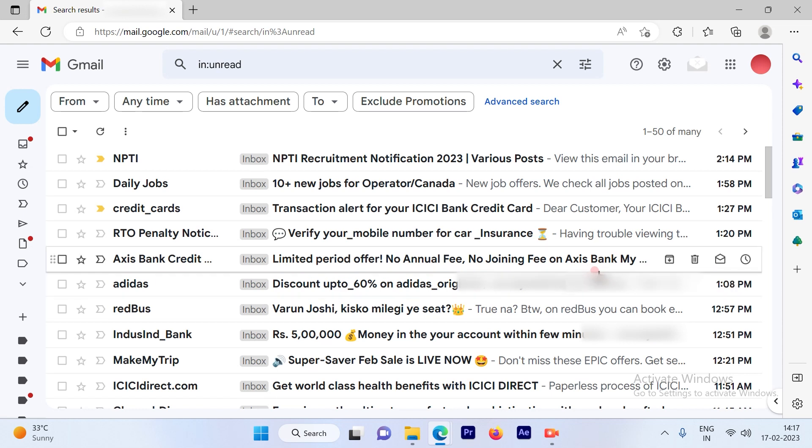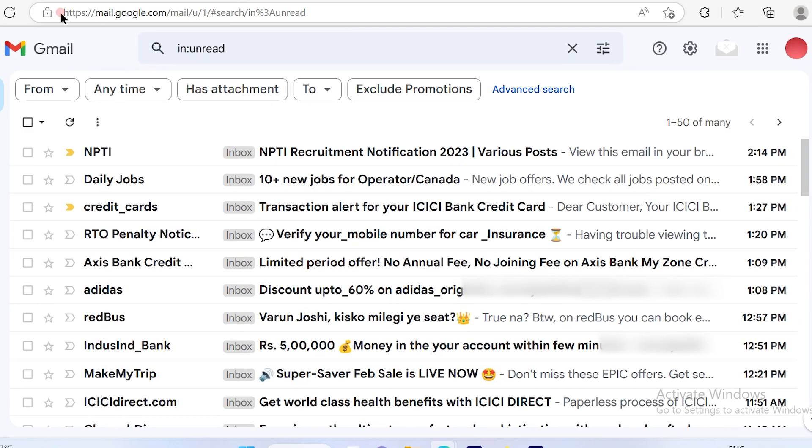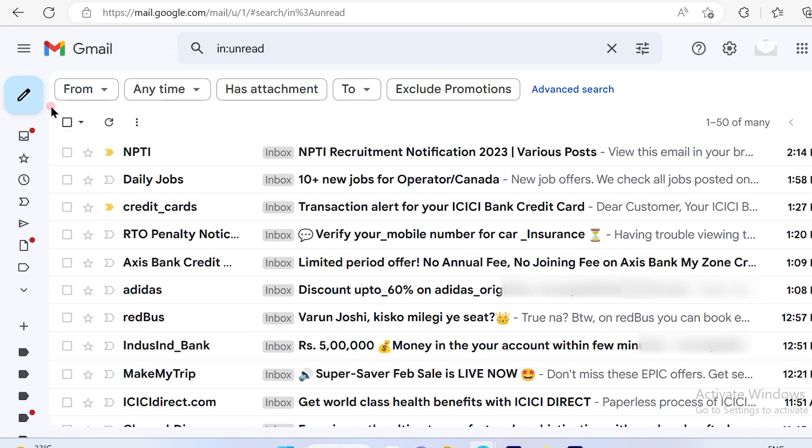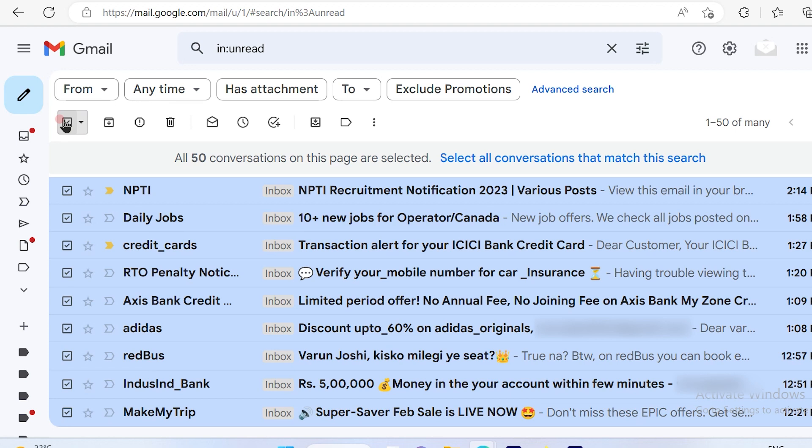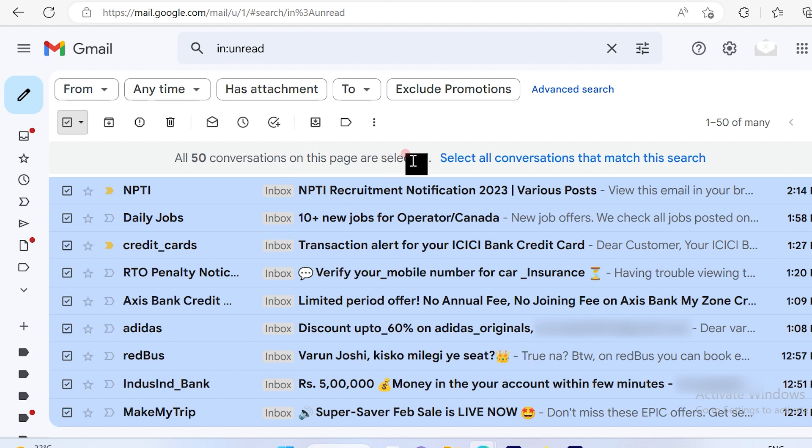Then again you can go ahead and check this box out here. So once you check this box, again there are 50 conversations on this page which is selected, so it will delete only 50 emails out here.